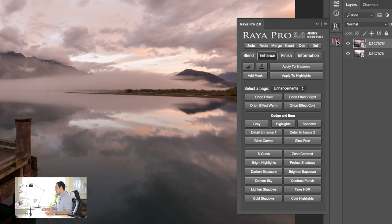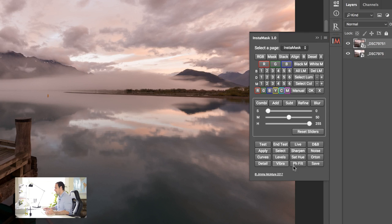Now here's InstaMask and these are the main options where we can actually apply the mask that we generate from InstaMask. But what about exposure blending? What is the difference between InstaMask and Raya Pro?